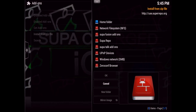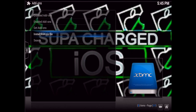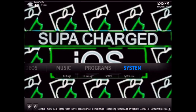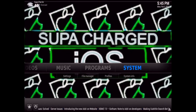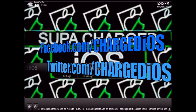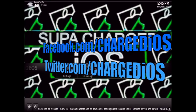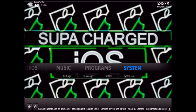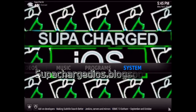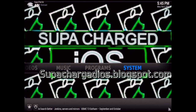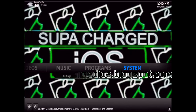This was a quick video showing you how to install super repo source to any device running XBMC. Hope you guys enjoyed this video — if you did, please click the like button, like my page at facebook.com/chargedios, follow me at twitter.com/chargedios, and check out my blog at superchargediOS.blogspot.com. Thanks for watching, I'll see you guys in the next video!